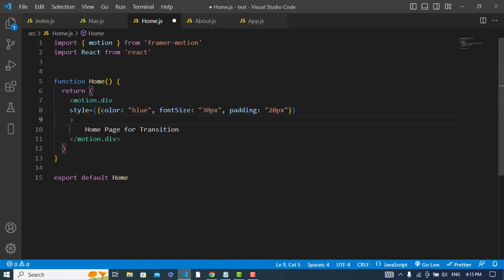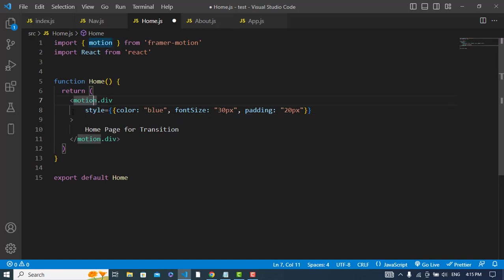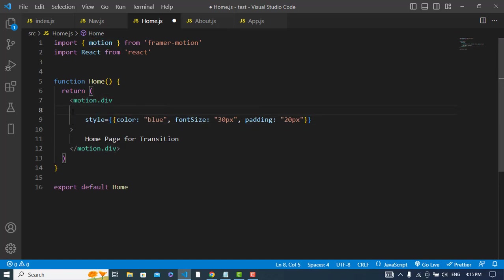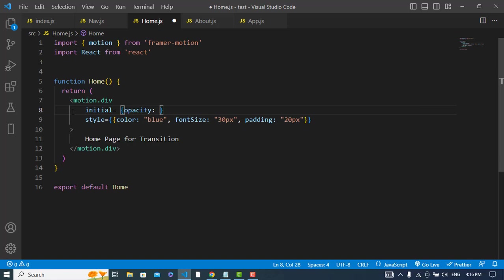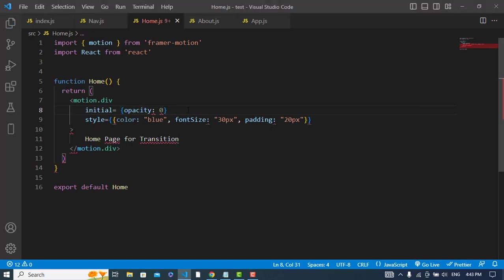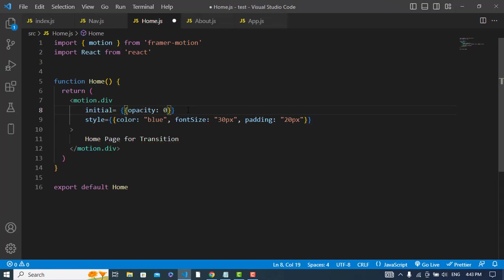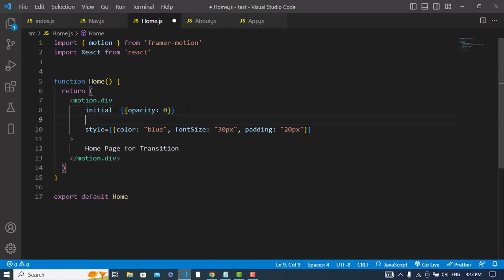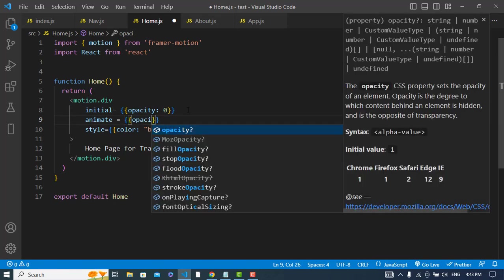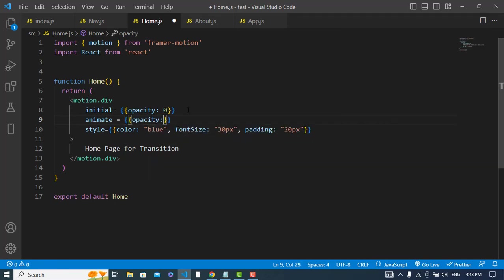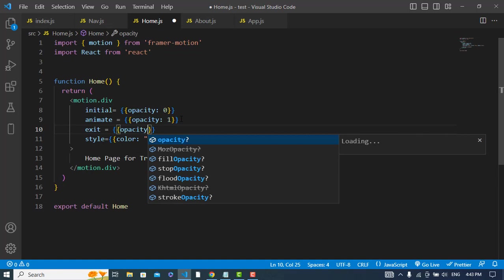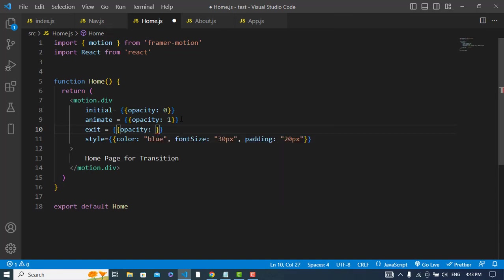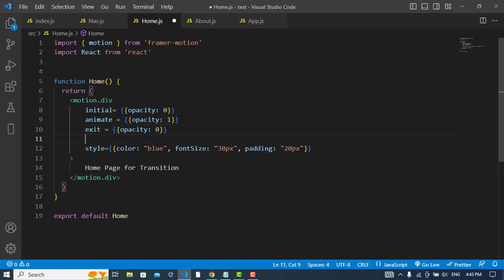Those would be - the first one would be initial. Initial is equal to the opacity. Opacity would be 0. Let's wrap it into parenthesis, curly braces. And also let's add another property which is animate. In this property we will write opacity 1. So in the initial that will be zero, but at the animate it will be one. But whenever it exit, again it will go to opacity to zero.